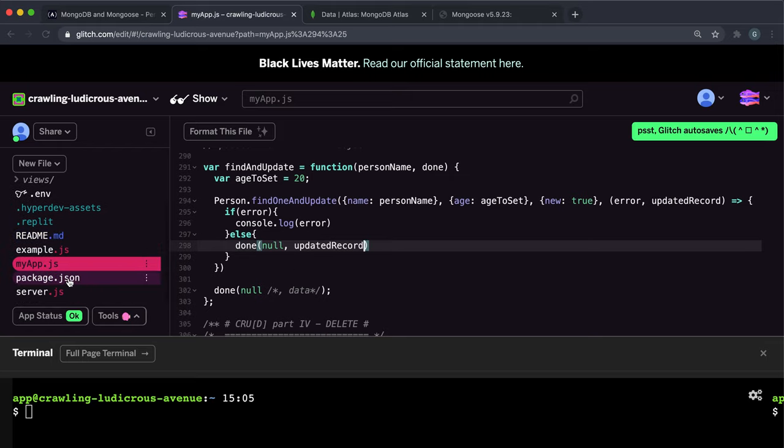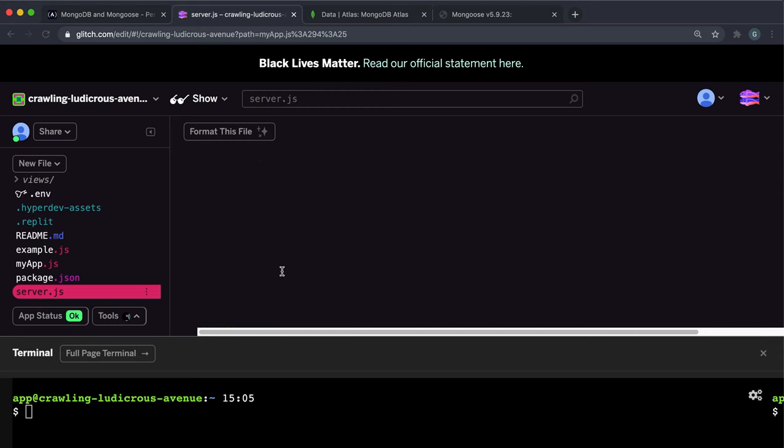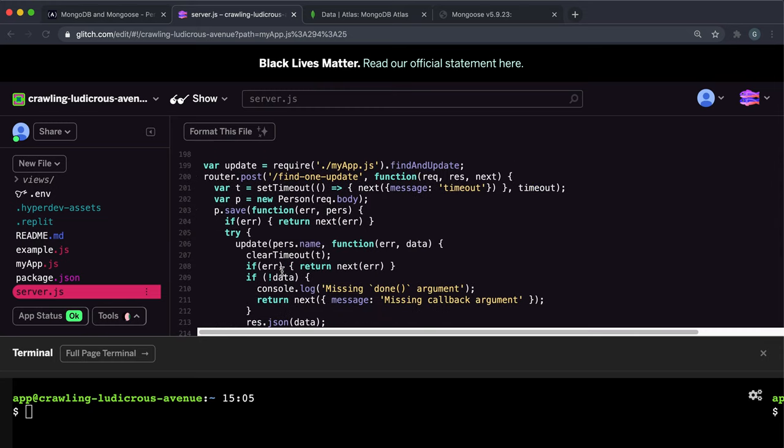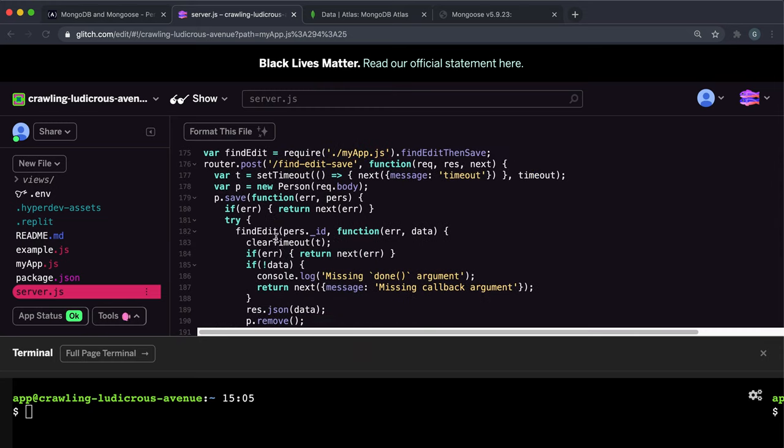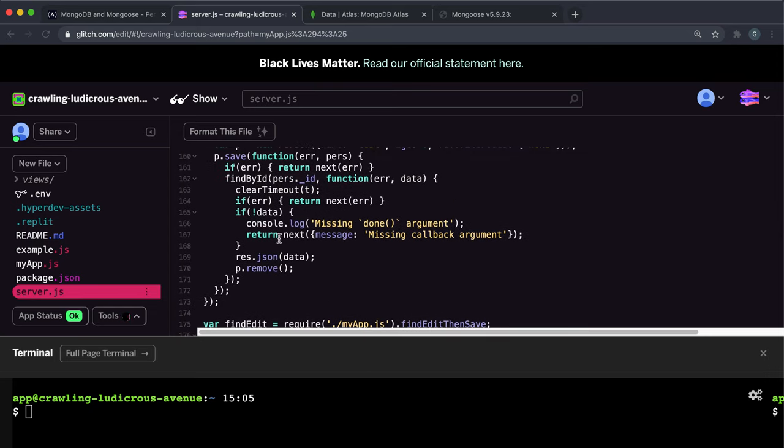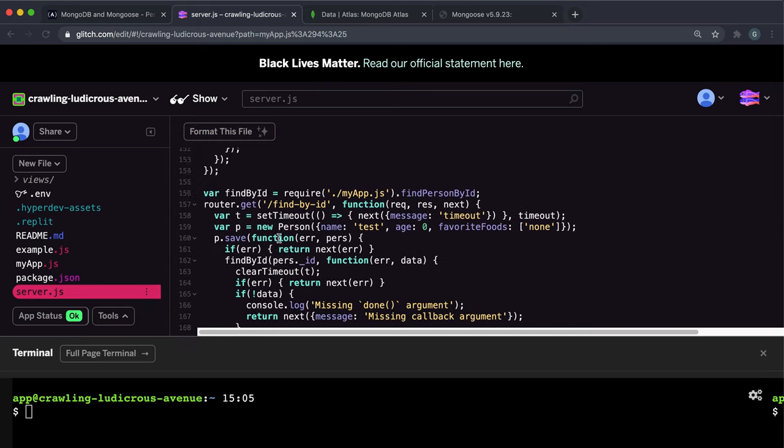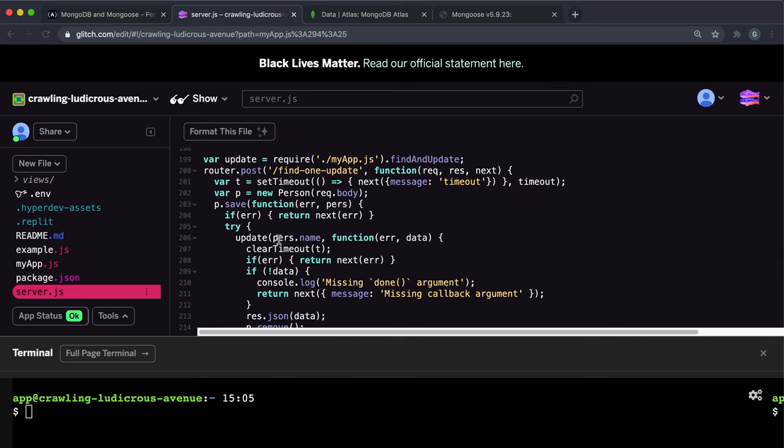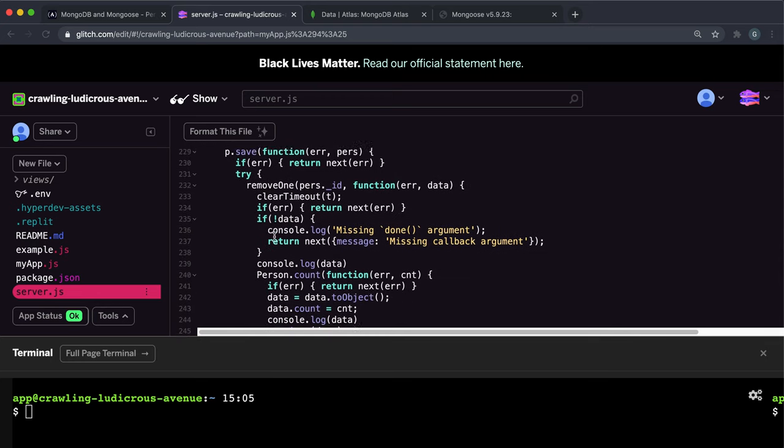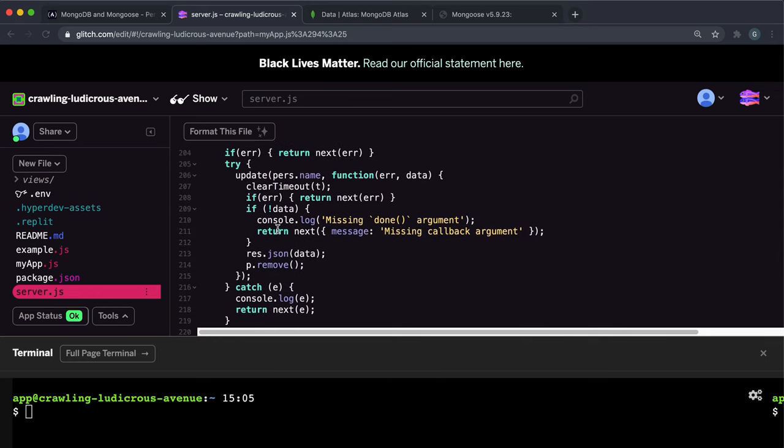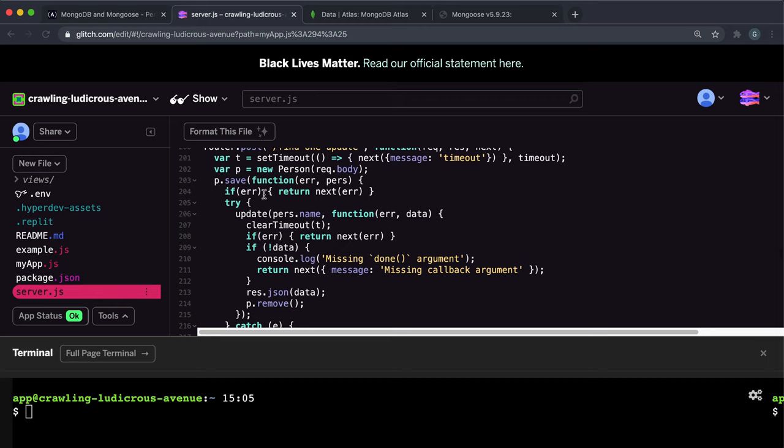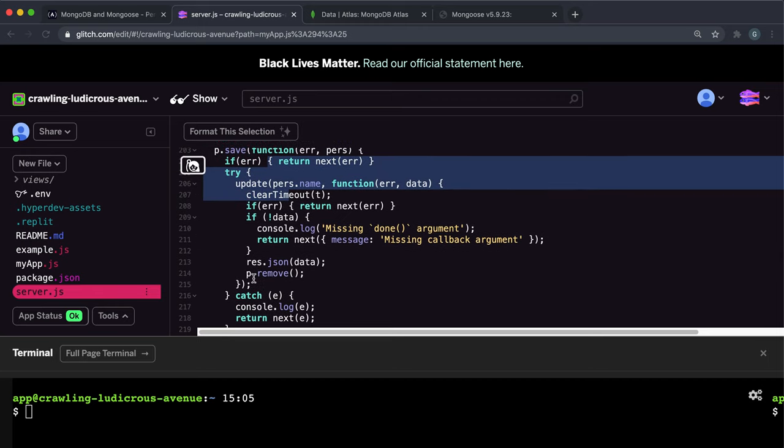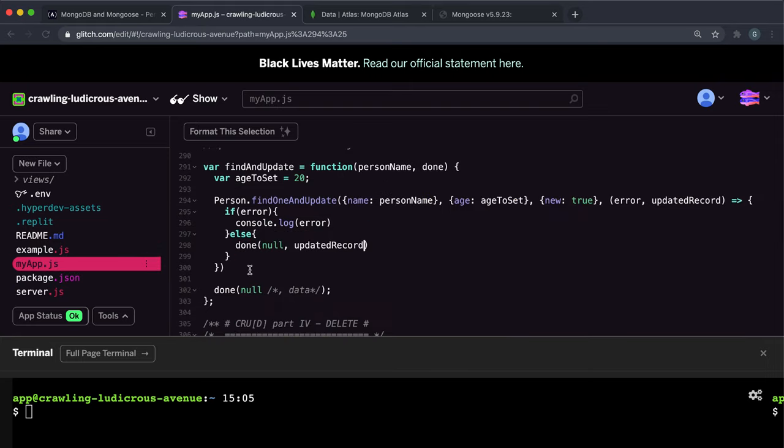And then if we save this now, what should happen is in the server.js, what it will do is it will resolve the data or the updated record as a JSON, and then it will use that to check whether it works.